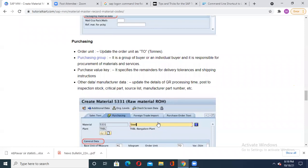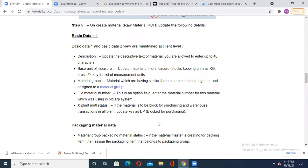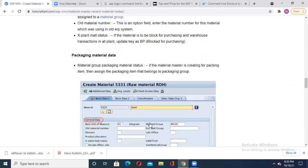To create the material, understand that basic data has two types: Basic Data 1 and Basic Data 2, which are maintained at the client level. Here you are going to enter the material text, measuring units - whether you are measuring in kg, milligram, or whatever - as the base unit of measure. Then your material group. There are features you want to assign to the material group. Then the old material number - an optional field to connect with your previous material number. Then cross-plant material status, which is to be blocked for purchasing and warehouse transactions - update it as BP, blocked for purchasing.